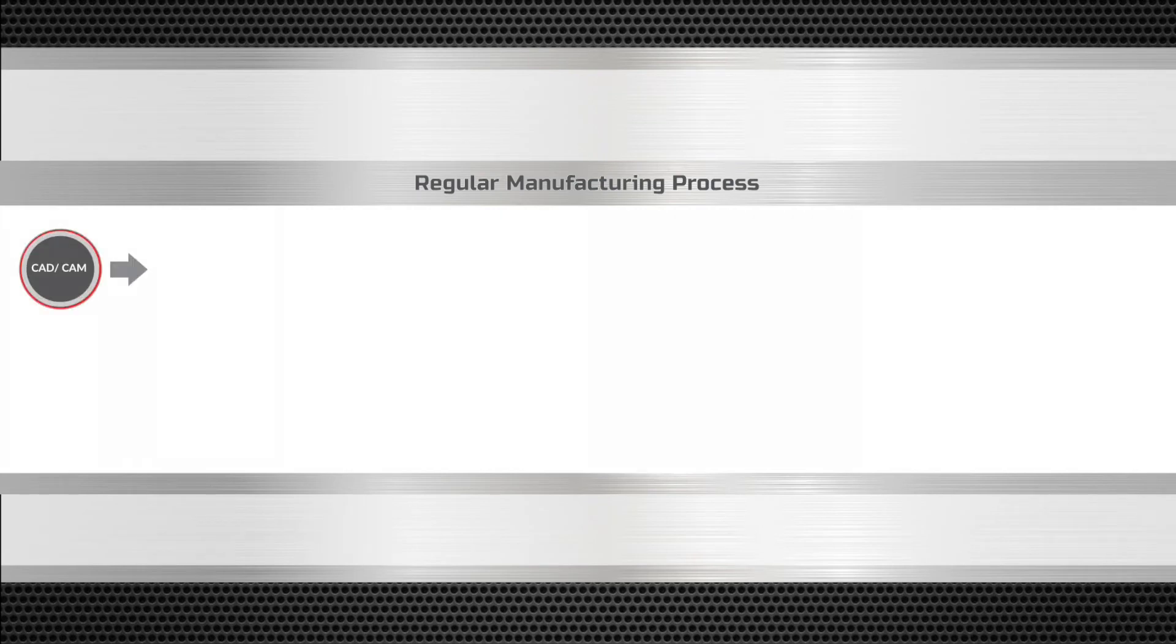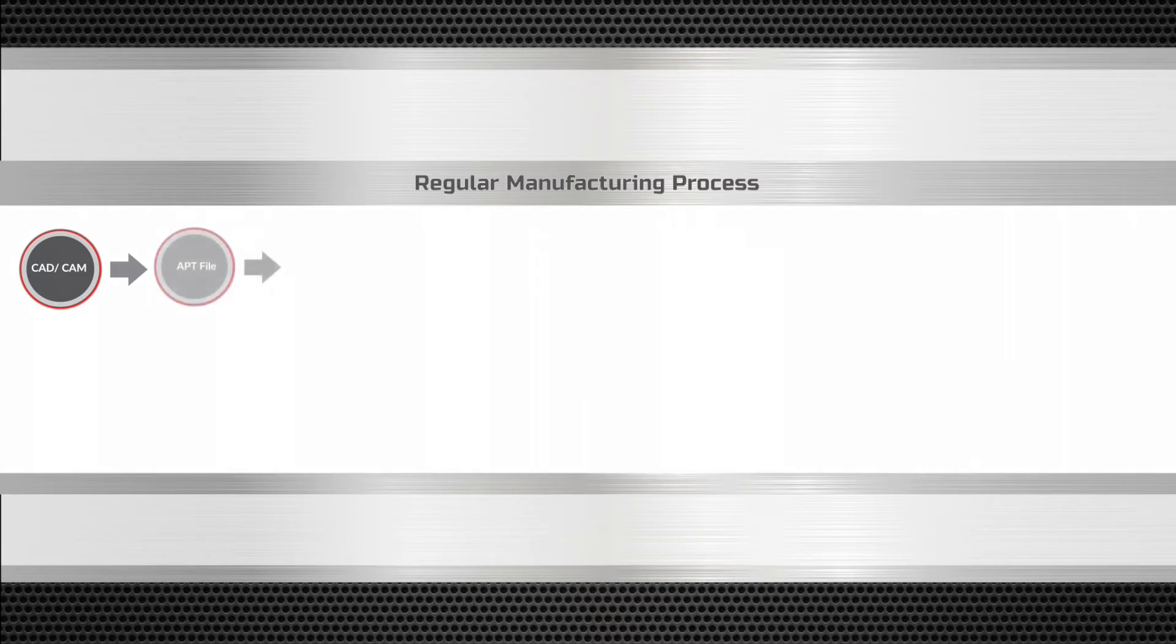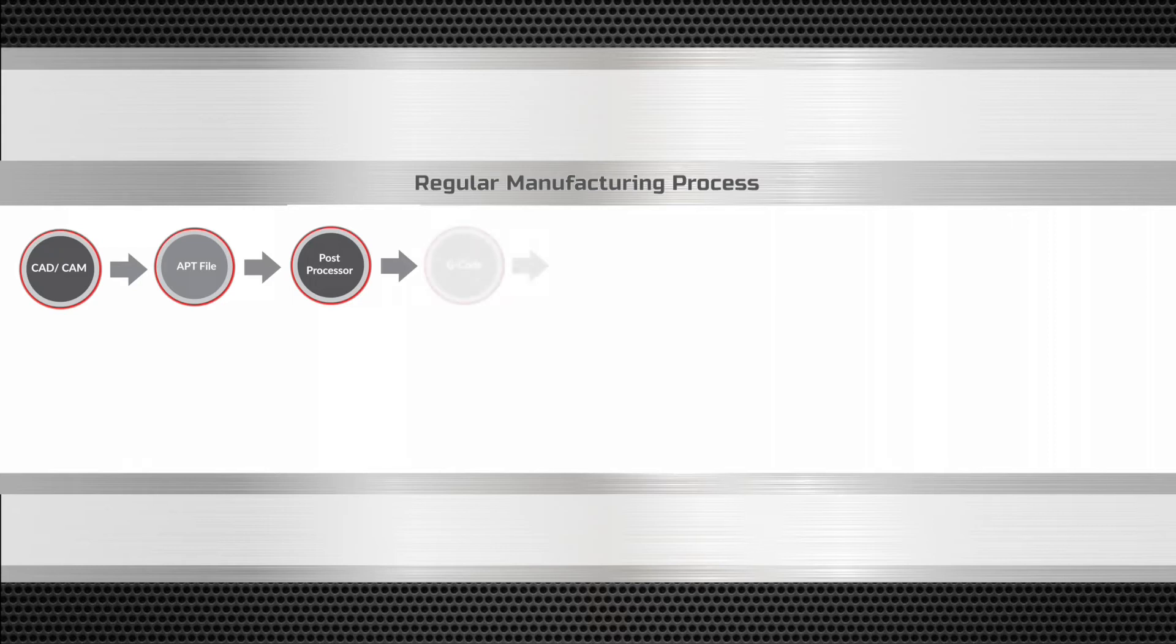A CAM program is developed in your CAM system. The CAM system produces an APT file that is later translated into G-code by the post-processor.